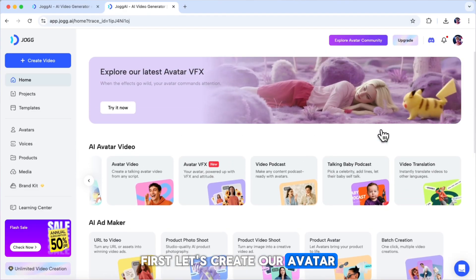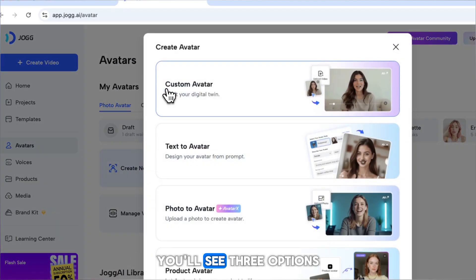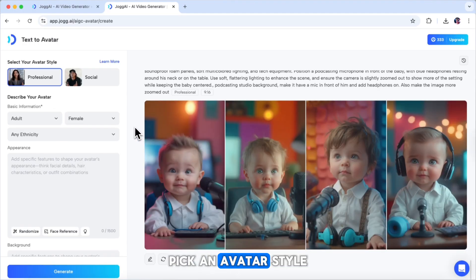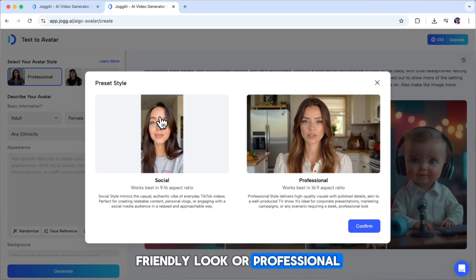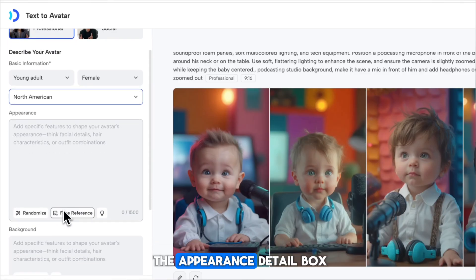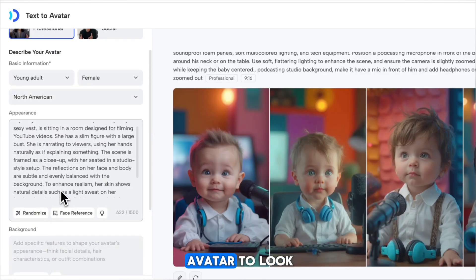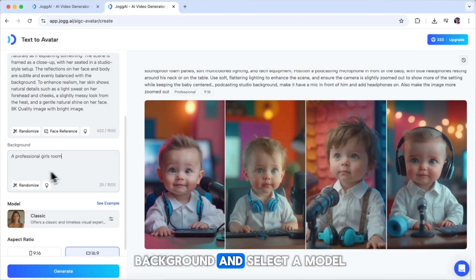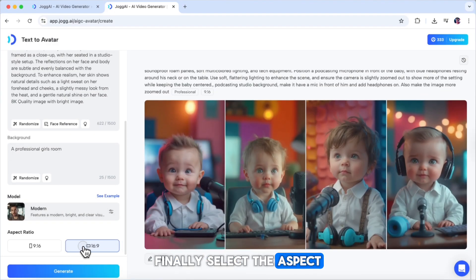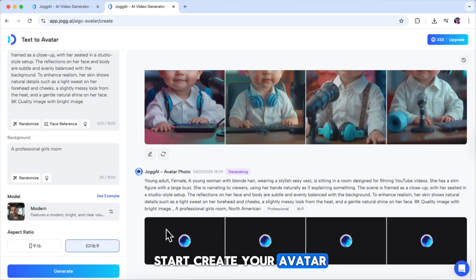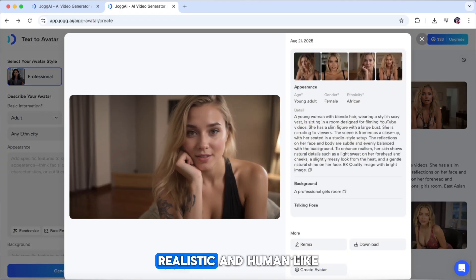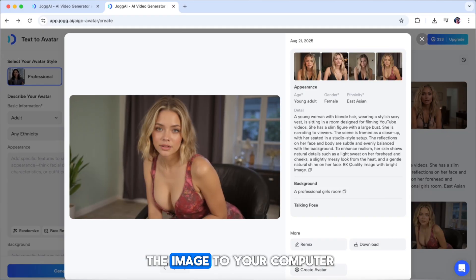First, let's create our avatar. Go to the avatar section and click create avatar. You'll see three options: text to avatar, photo to avatar, and custom avatar. We'll use text to avatar. Next, pick an avatar style — social for a casual, friendly look, or professional for business videos. I'll go with professional. Then, set some basic details like age, gender, and ethnicity. In the appearance detail box, type a description of how you want your avatar to look, or upload a reference image. After that, choose a background and select a model type — classic or modern. Click to see examples and pick your favorite. Finally, select the aspect ratio and hit generate. In just a few seconds, the AI will finish generating your images, and here they are. The quality looks great, realistic, and human-like. If you like the results, you can easily download the image to your computer.